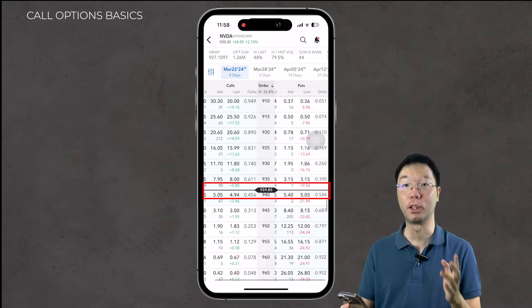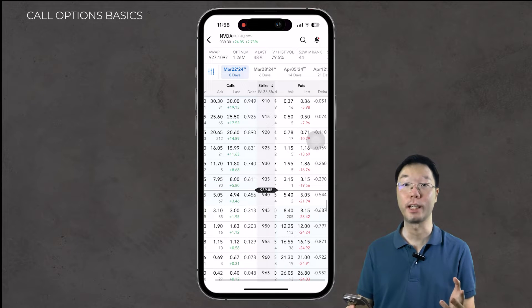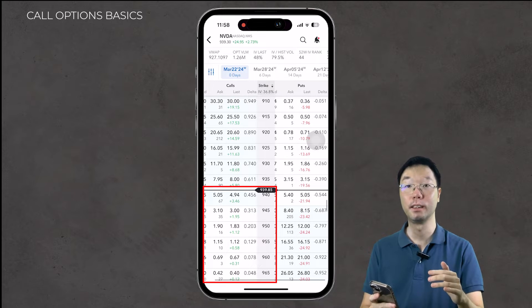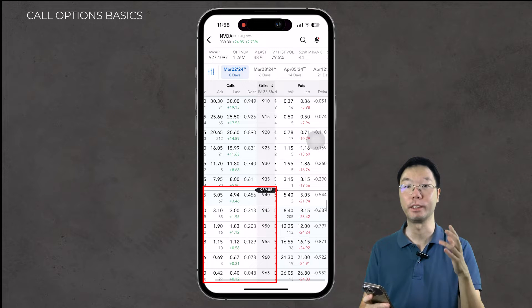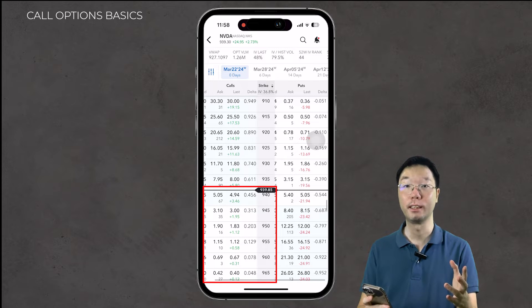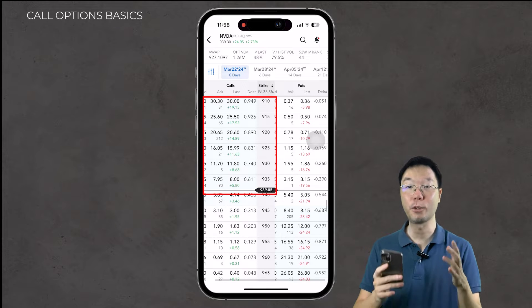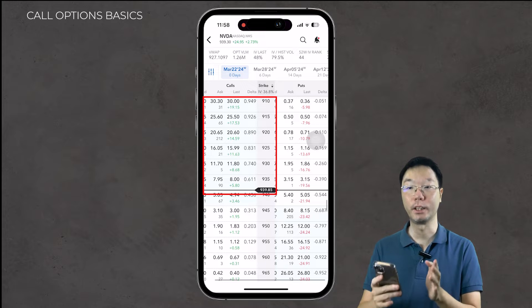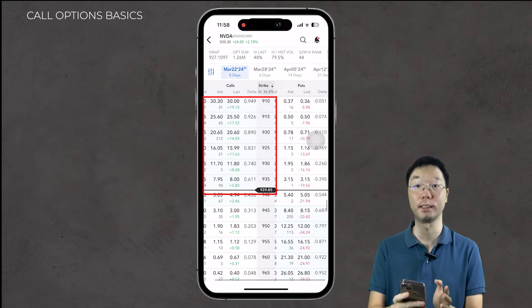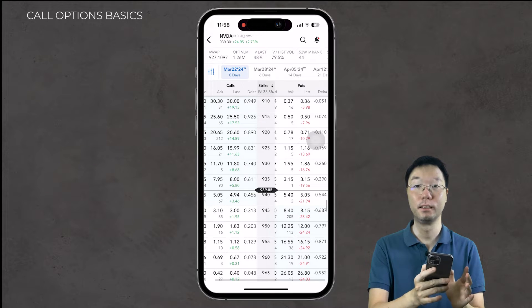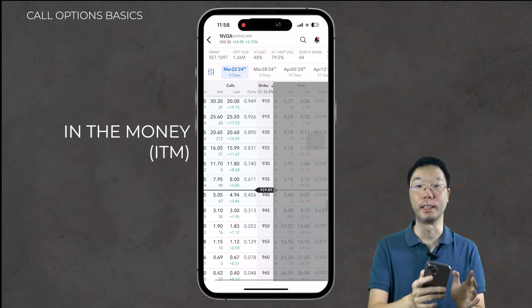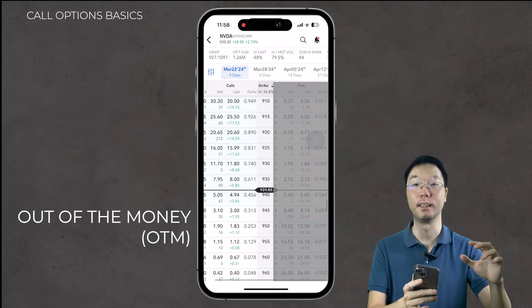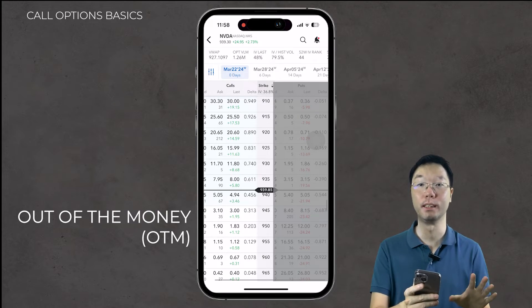You'll then be brought to the option chain. Currently NVIDIA is trading at about $940. We're going to buy a call contract, so looking at the call column: the strike price — any price above $940, like $945, $950, or $960 — the call contract is out of the money. Any strike price below $940, such as $930 or $920, the call is in the money. In Interactive Brokers, in-the-money call options appear in a light shaded blue area, and out-of-the-money calls appear in white.